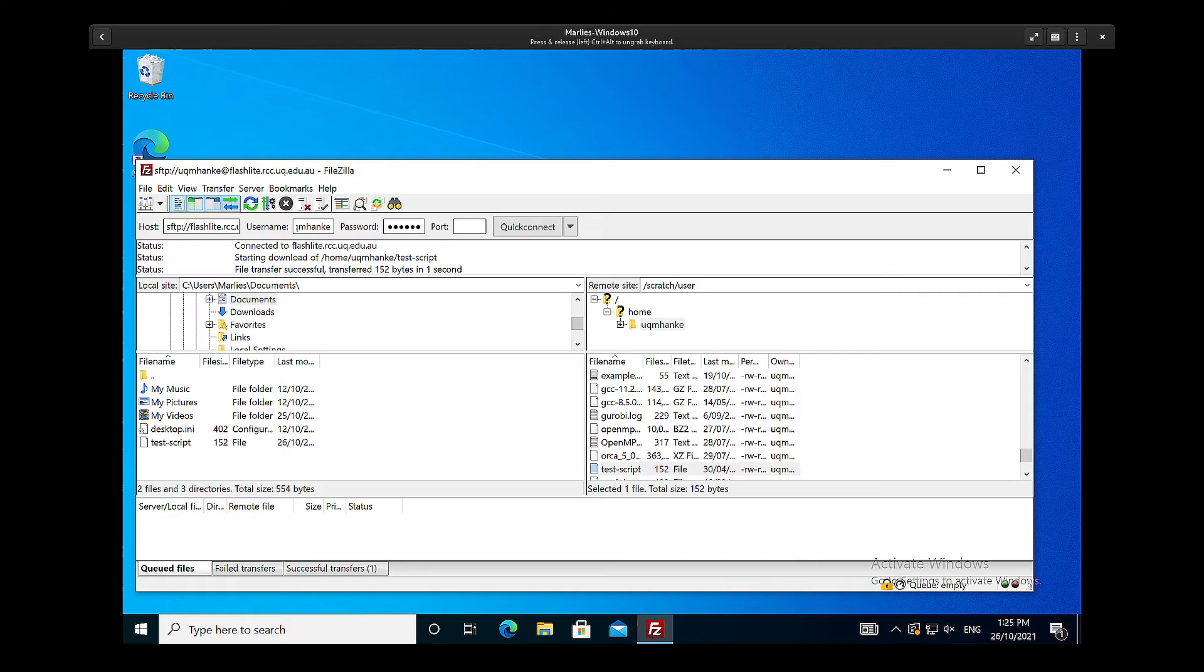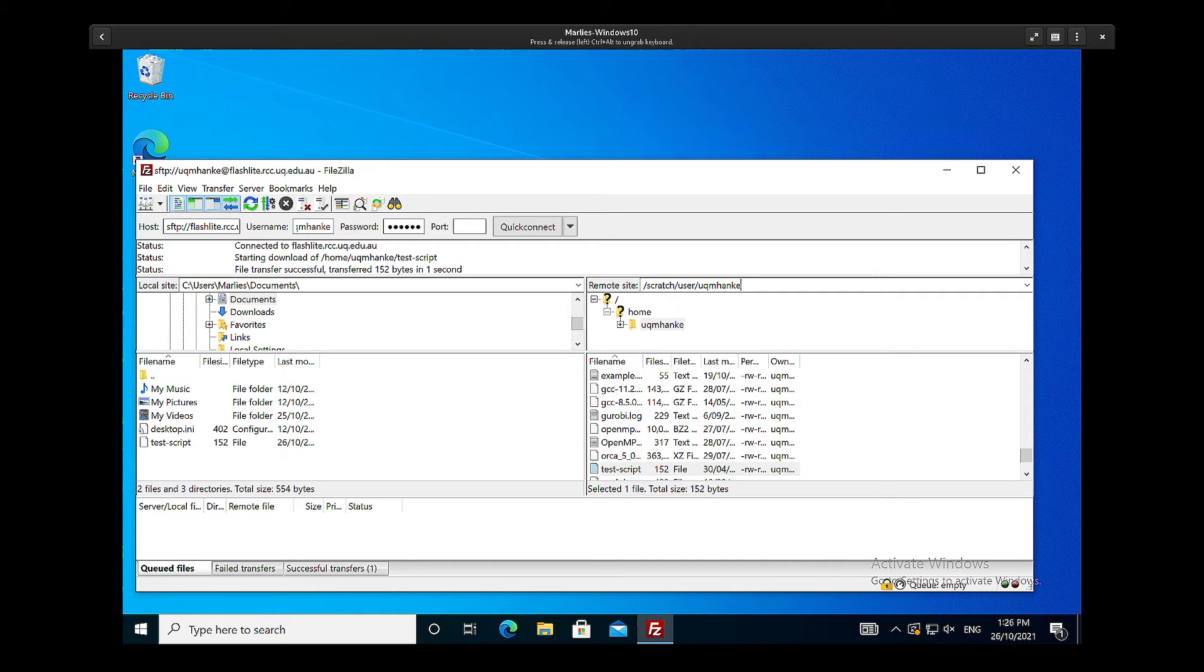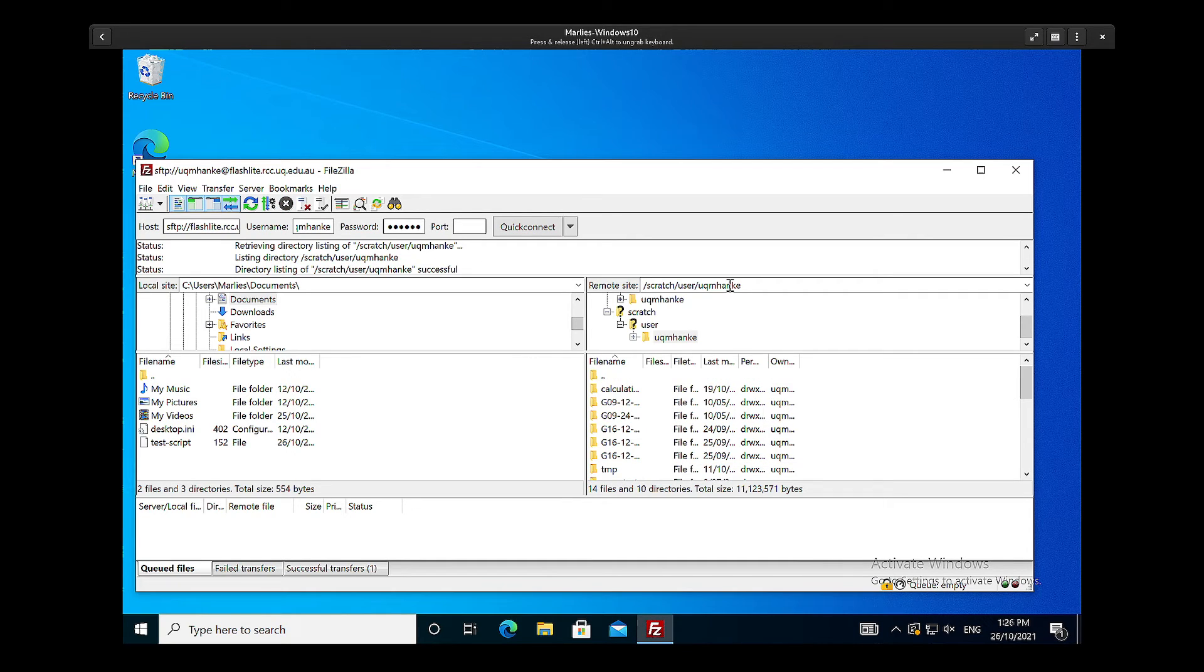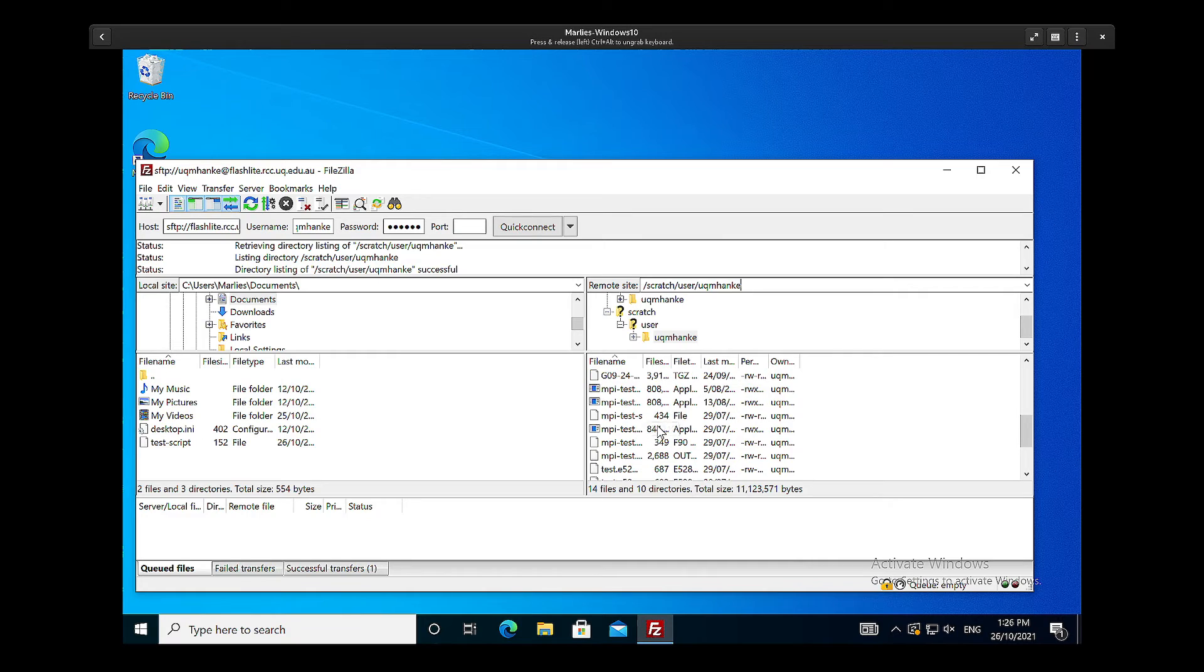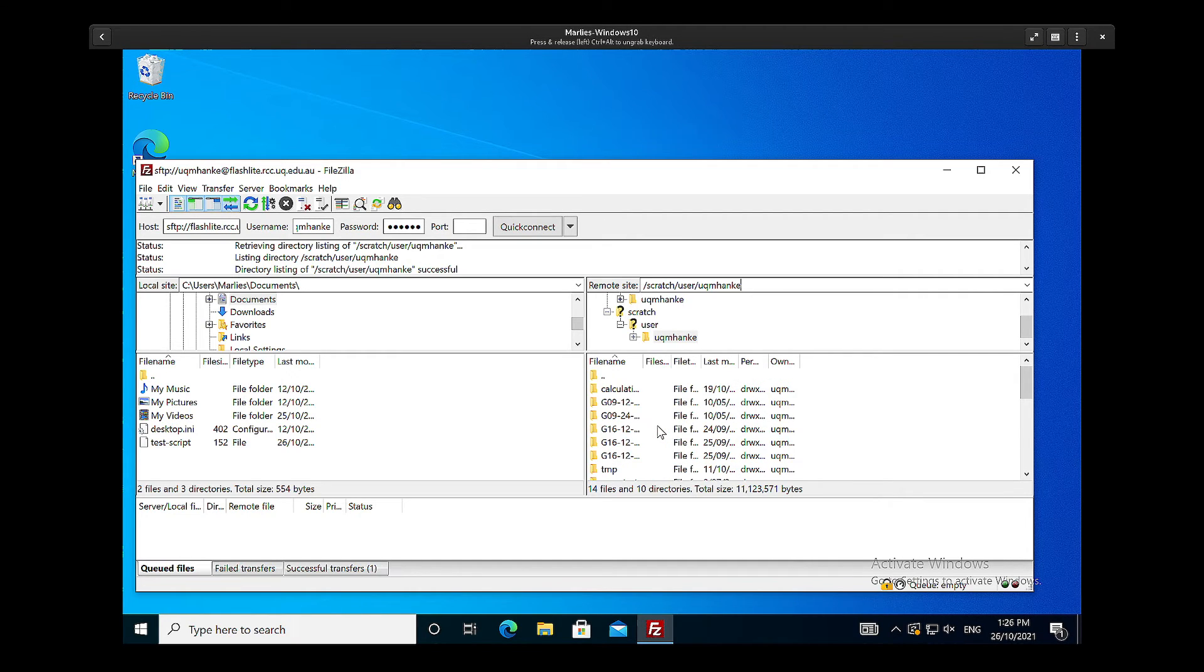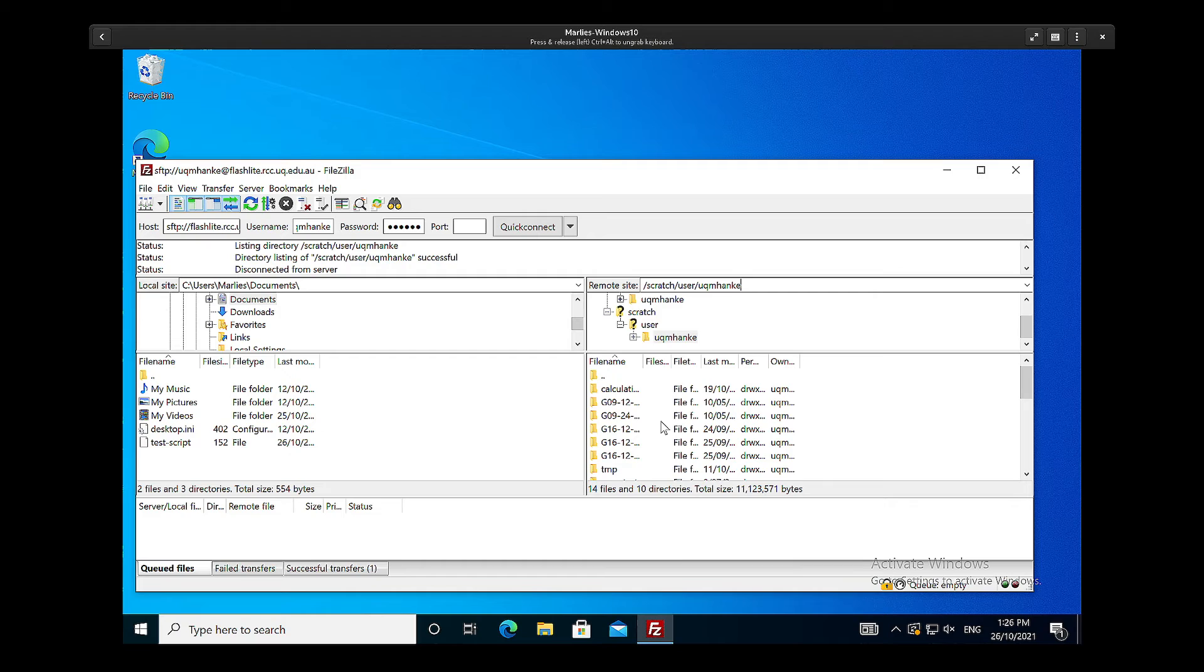And on Flashlight it's in user and then my username, and if I then press Enter I'm now in my scratch directory which has different files in it.